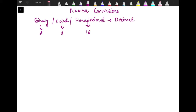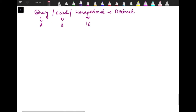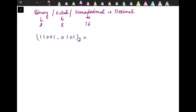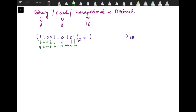I am going to demonstrate all these conversions through examples. Let's take a binary number that has both an integer and a fractional part: 11001.0101. This is the number we need to convert into decimal. The digit positions are: fourth, third, second, first, and zero for the integer part, and minus 1, minus 2, minus 3, and minus 4 for the fractional part.